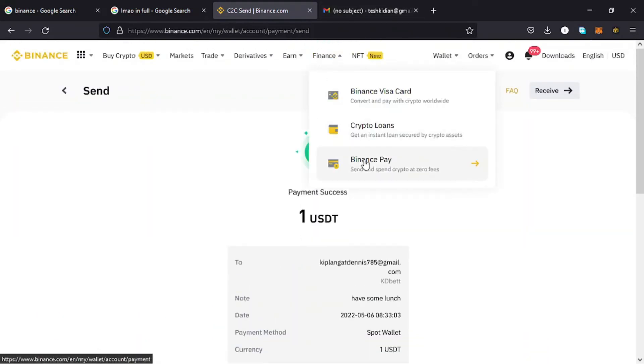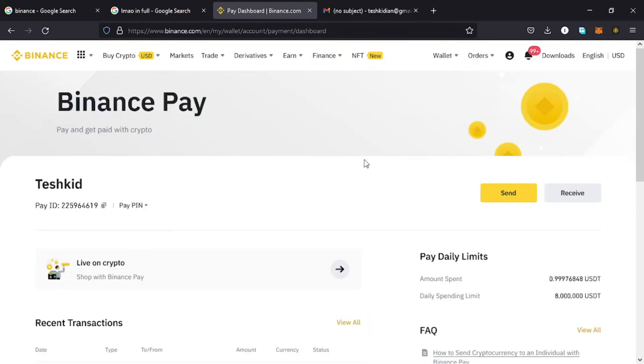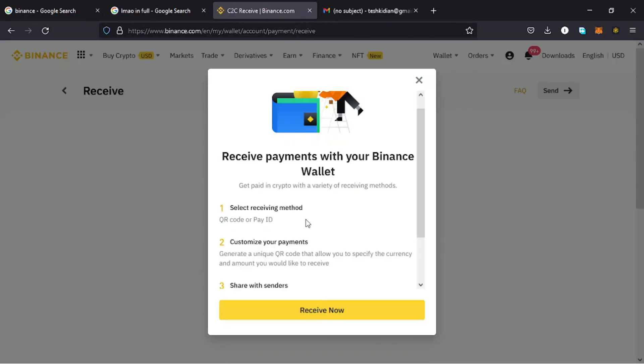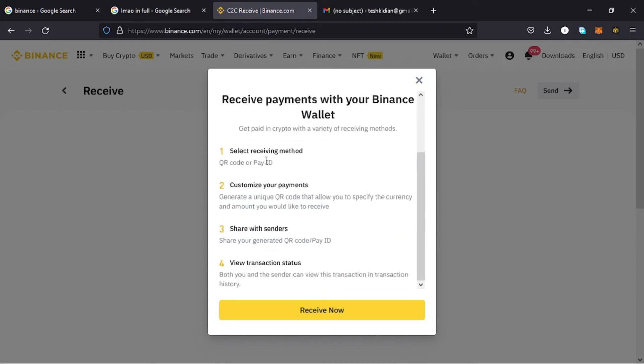To receive using Binance Pay, you just go back to your Binance Pay home page, then tap on Receive. Once you do that, there are these instructions that you can read through. The first one is you can receive your money by using a QR code which your friends can scan, or using a Pay ID.